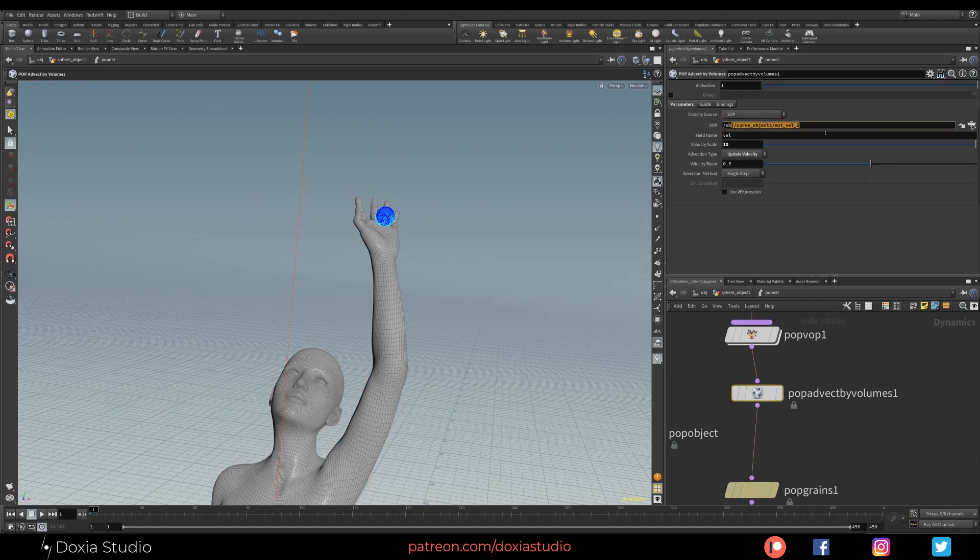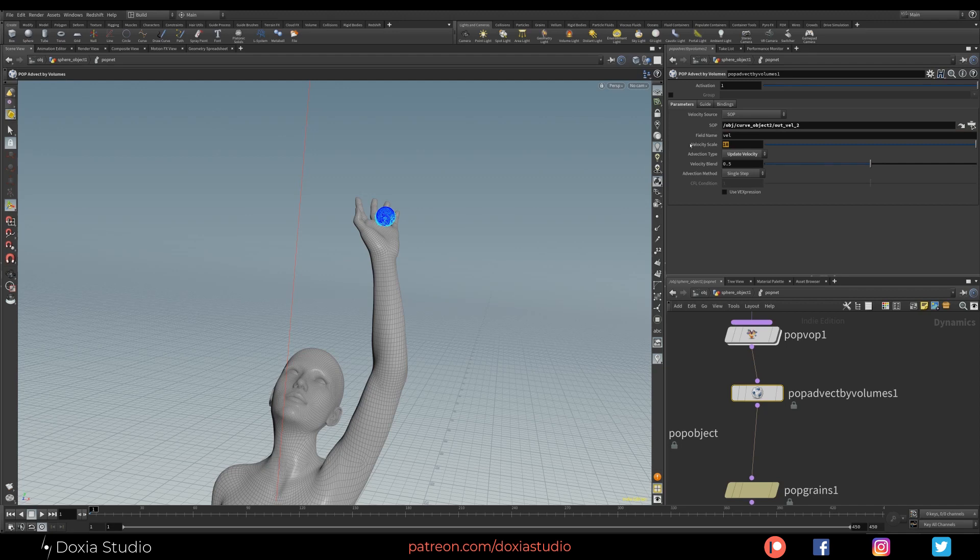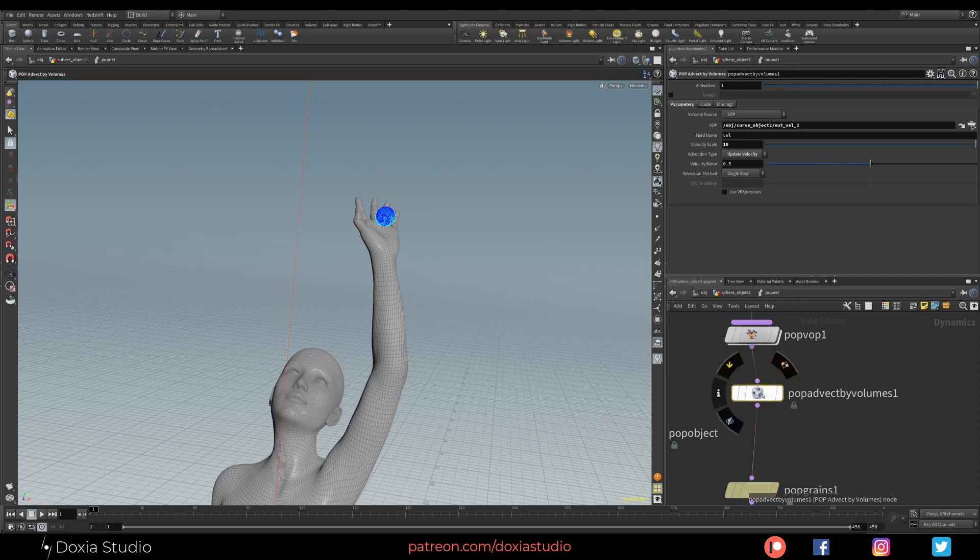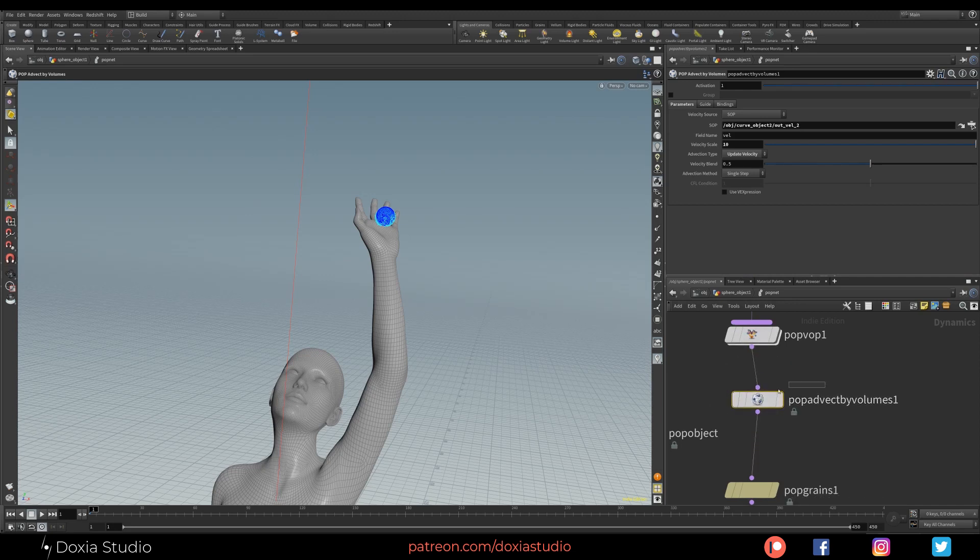Let me zoom in. I have this Pop Advect by Volumes to control our velocity of our particles. So again, just link to the null after the Doxia Spline Vortex. The field name is vel. The velocity scale you want, normally I use 10, 5, or 10. And then I put Update Velocity and Velocity Blend 0.5. With this Pop Advect by Volumes node, you can control your particles simulation.